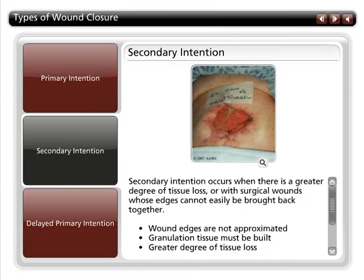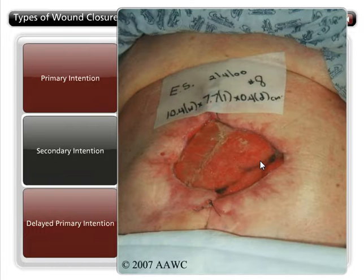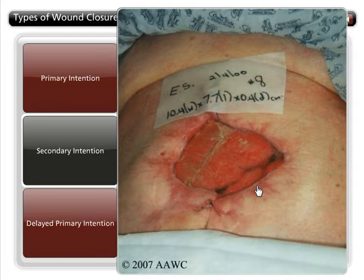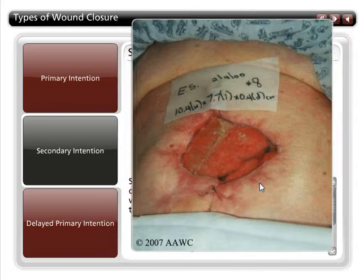Secondary intention occurs when there is a greater degree of tissue loss, or with surgical wounds whose edges cannot be easily brought back together. Wounds that heal by secondary intention have a higher risk of infection, longer healing times, and result in visible scarring. A dehisced surgical wound is an example of a wound that heals by secondary intention.